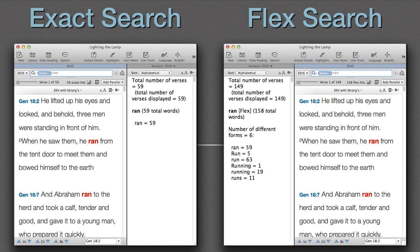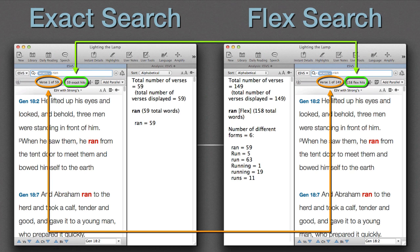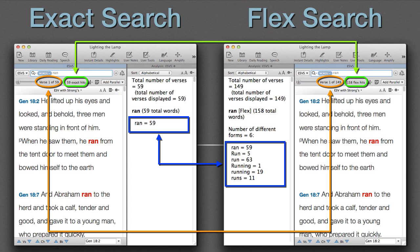Here's a side-by-side comparison. The exact search is on the left, the new Flex Search on the right. The first difference between them is the number of hits: 59 in the exact search, 158 in the Flex Search. Notice that the Hits report also indicates which kind of search has been run. This means the number of verses displayed is also different: 59 verses in the exact search, 149 verses in the Flex Search. All we have to do is display the analysis window to see the differences. The exact search only found the word entered in the search box — ran. The Flex Search found every form of the word ran in the Bible: ran, run, running, and runs. That's six different words compared to the exact search's single word.